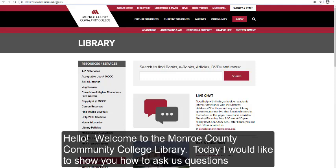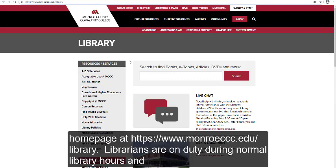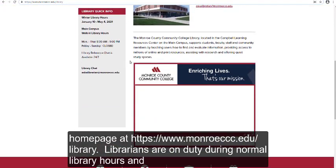Hello, welcome to the Monroe County Community College Library. Today I would like to show you how to ask us questions using both our live chat feature and our Ask a Librarian services. Both can be quickly accessed from the MCCC Library homepage at munroeccc.edu/library.